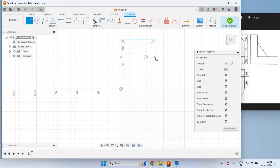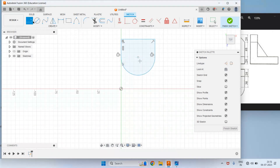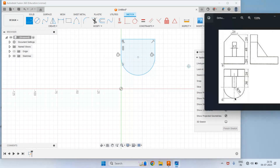Click and drag to get the circular arc, or we can draw the circle and trim the unwanted part. So we have drawn this profile. Now we will give the dimensions and then extrude by 20mm thickness.